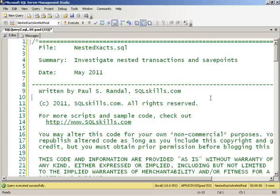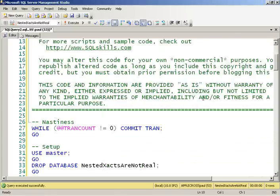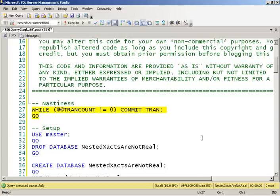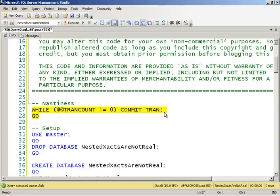And sometimes what you see is nasty code like this, where if you have stored procedures calling stored procedures calling stored procedures, and each one of those stored procedures has a begin tran or even multiple nested transactions inside it. And every so often you might see a developer putting this kind of code in, because they really don't know what's going on in terms of the tran count.